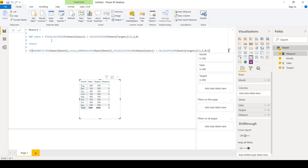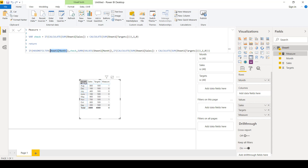What we did was: previously the query just compared sales numbers with target numbers for every row including the total, giving zero. Now with HasOnFilter, for months that have a filter applied — August through September — it evaluates 'check' and gives the ones and zeros. For the total row with no filter, it runs SUMX to sum those ones, giving us the correct count of four.